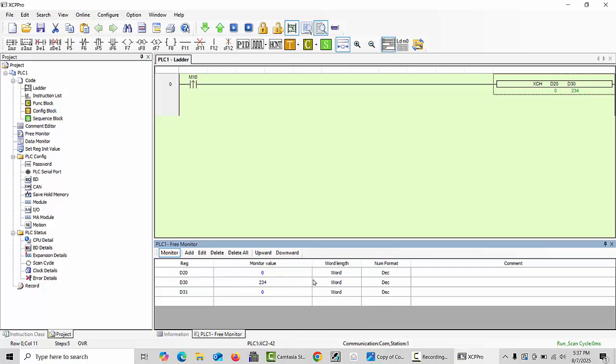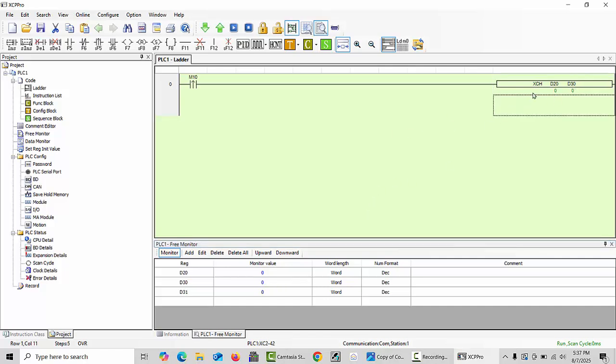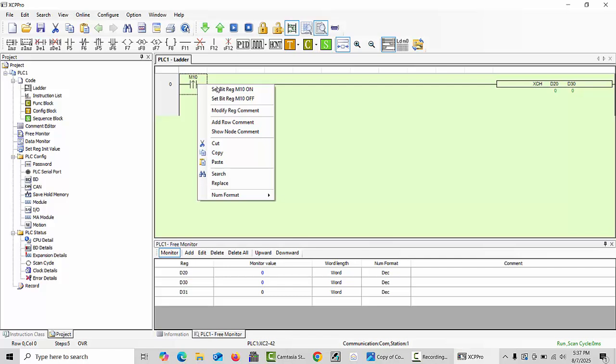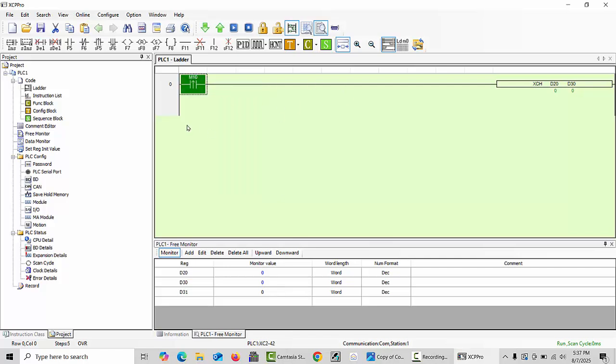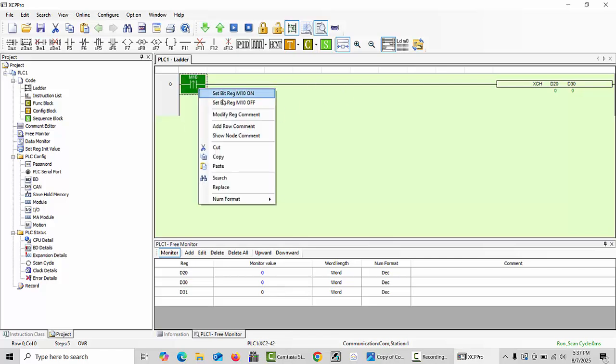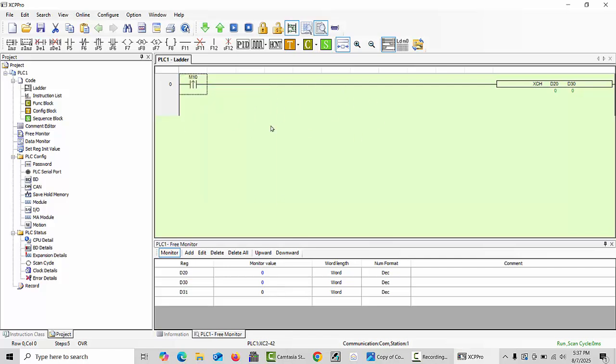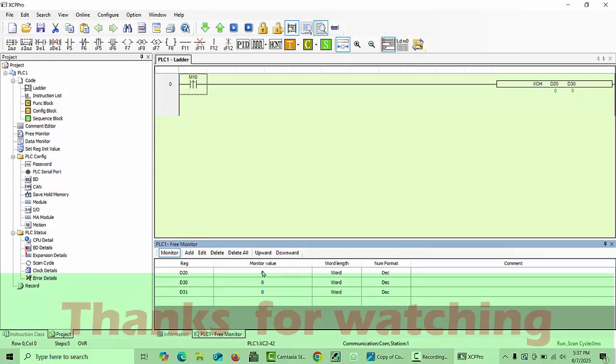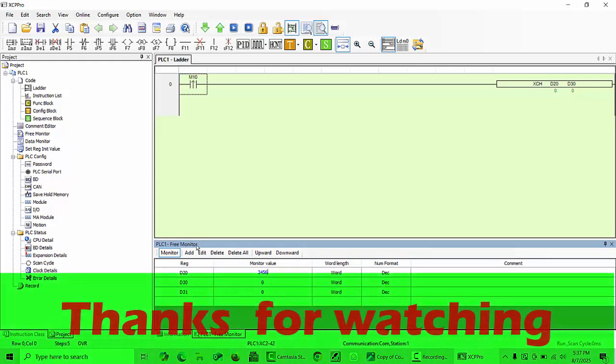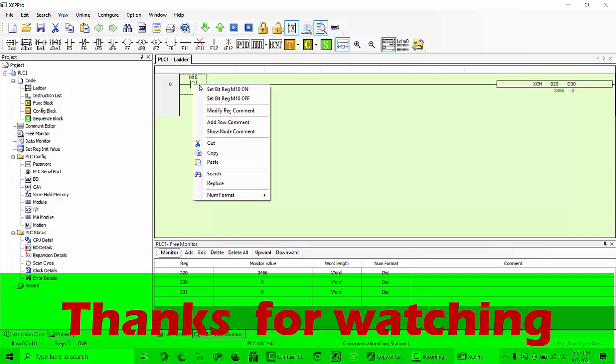If you remove this value and click enter, all values become zero. You can see there is no value. Again if you make it execution, nothing will happen. But if you write some value at D20 and give the signal, it will immediately move into the next data register.